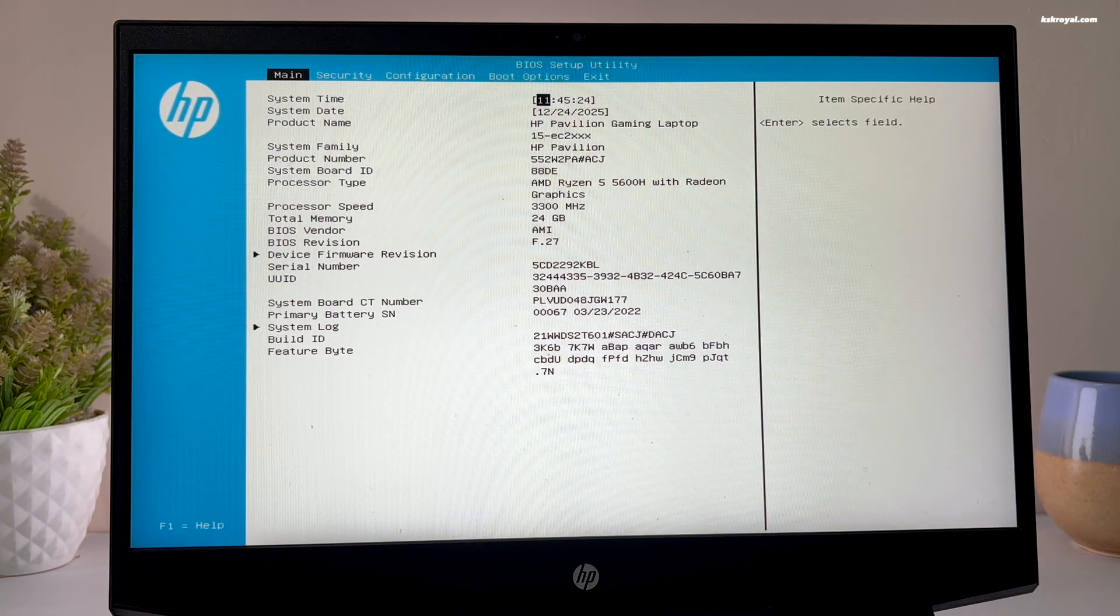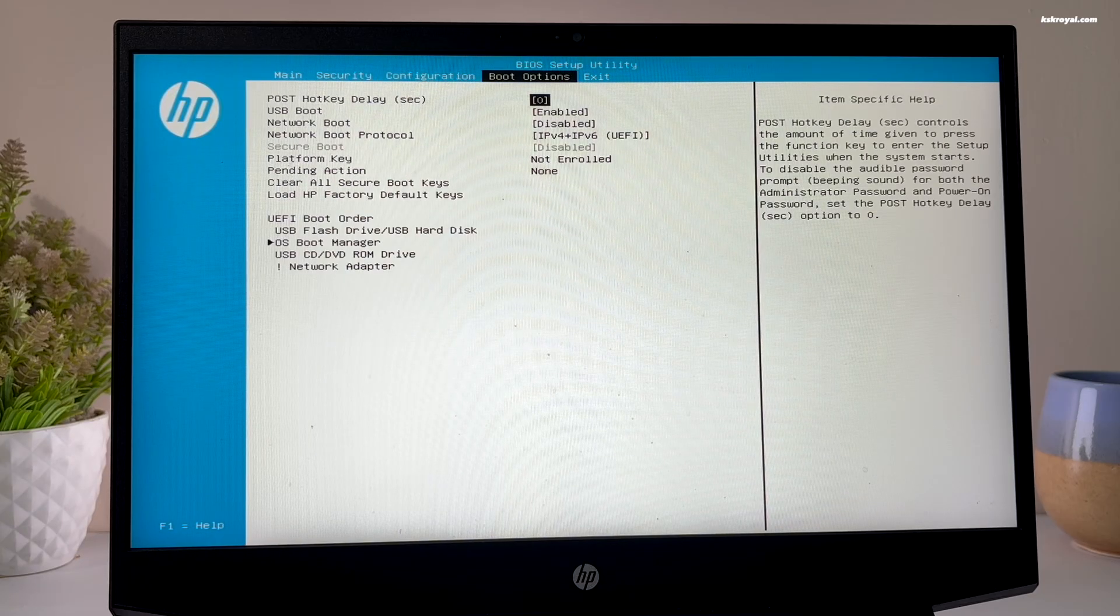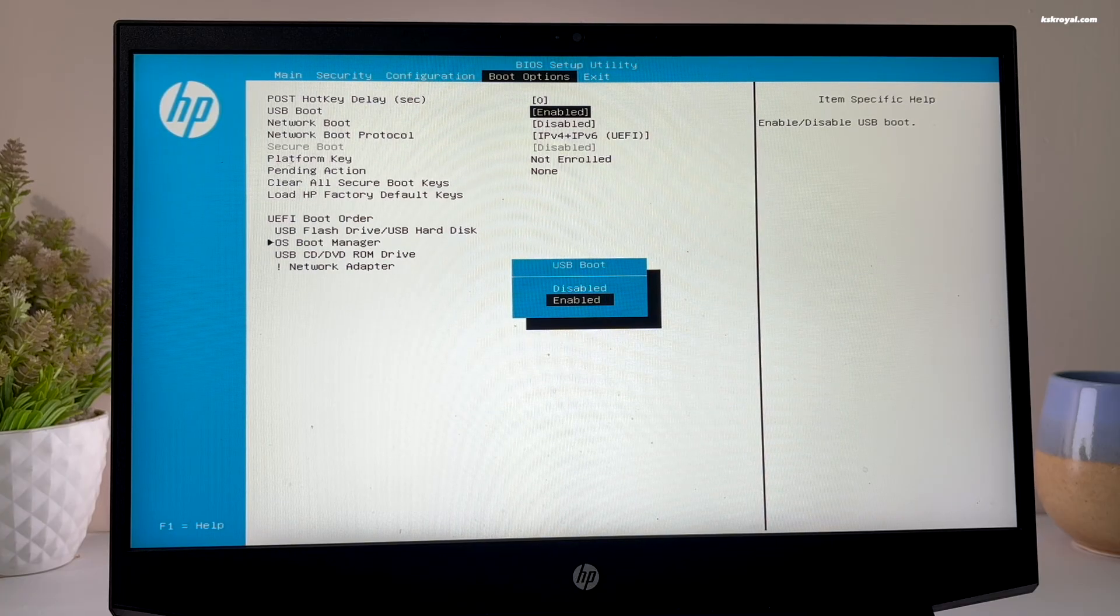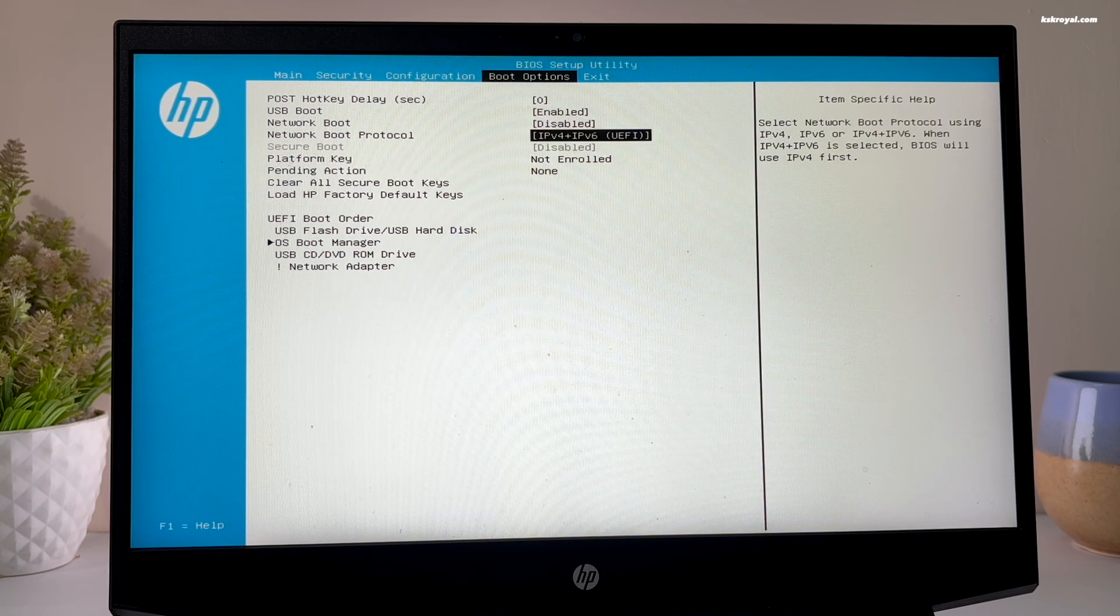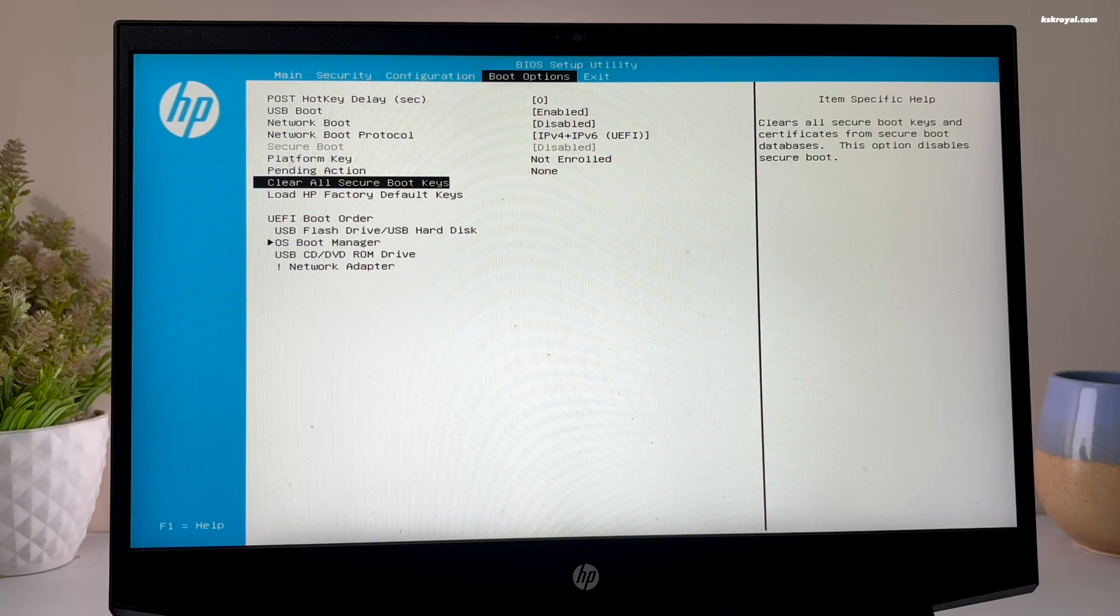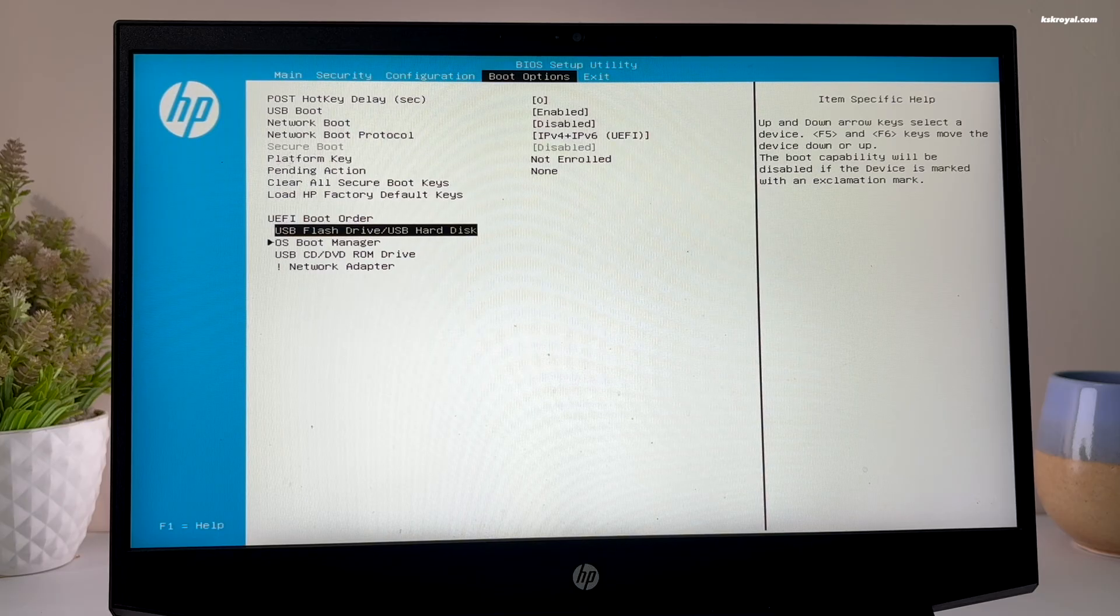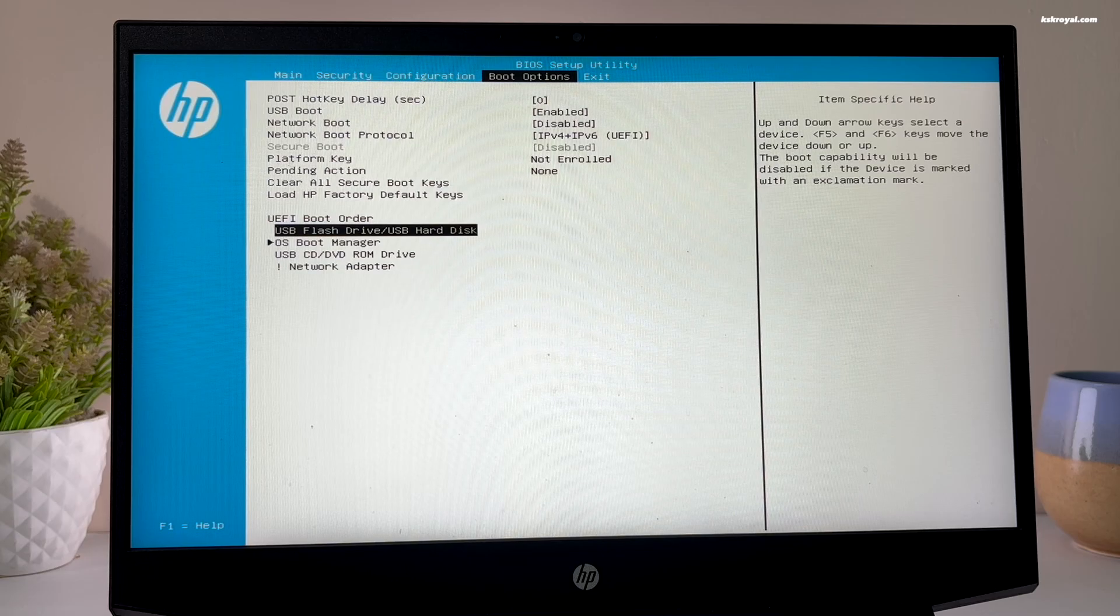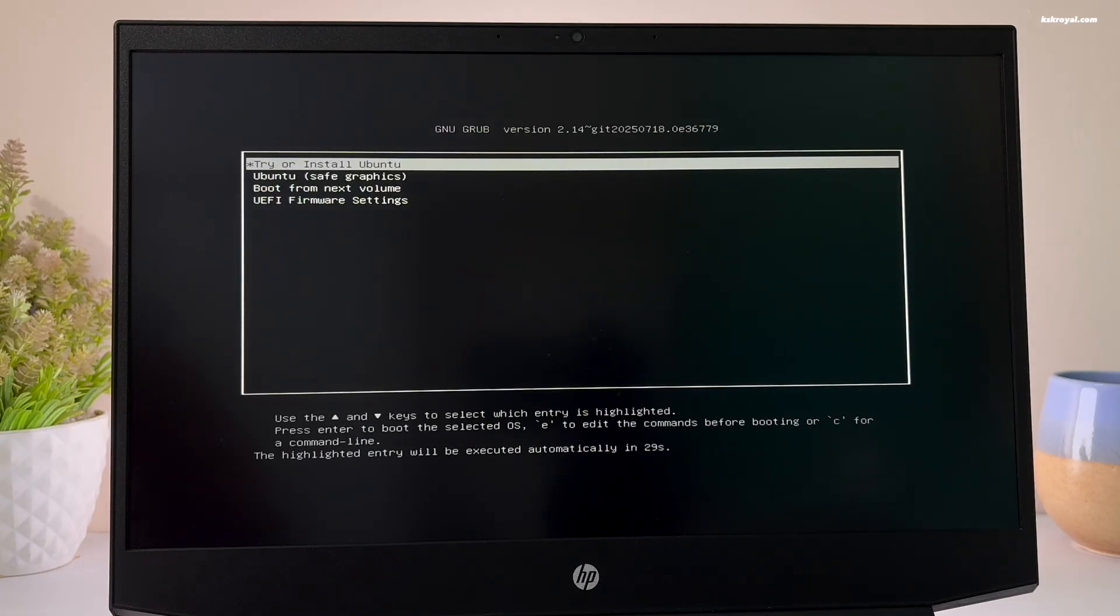Then inside the BIOS settings, look for the boot options and enable USB boot. Then you can enable or disable secure boot. It's up to you. Ubuntu supports secure boot. For now, I'm gonna go ahead and disable this feature. Then change the UEFI boot order. Now make sure to set the USB flash drive as primary boot device. This way the computer will check for the USB device first for an operating system and boot from it. Once you have made these changes, save and exit from the BIOS.